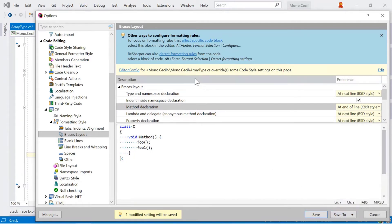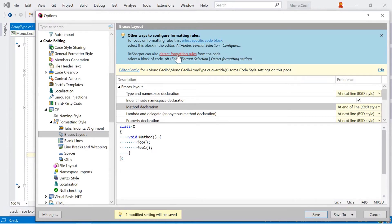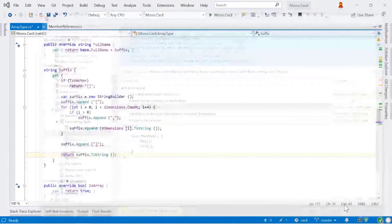The other items at the top of the block here tell me that there are a couple of other useful bits of information there. So for example, it's reminding me that I can use alt enter to format the selection and configure directly from the editor. But it also says I can detect formatting rules as well. So let's have a quick look at that.